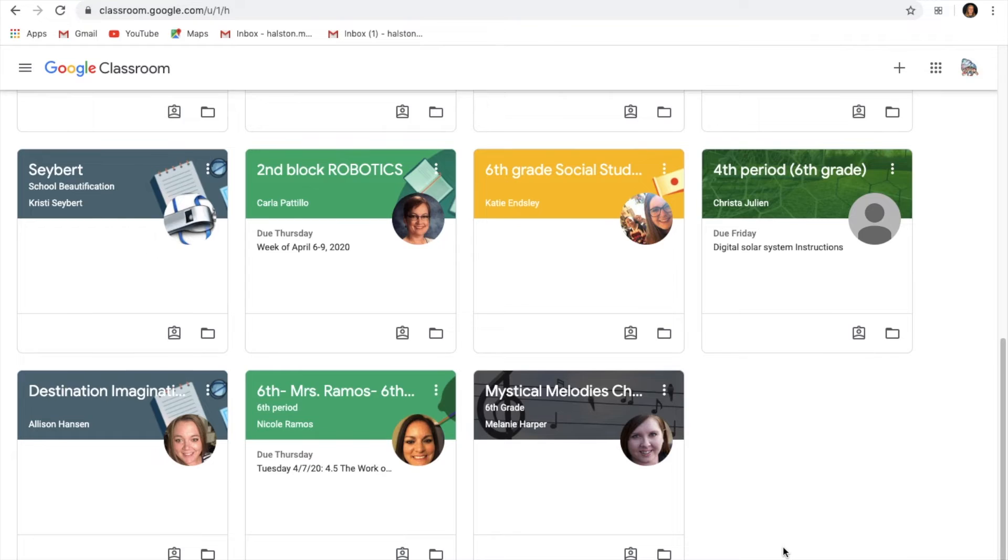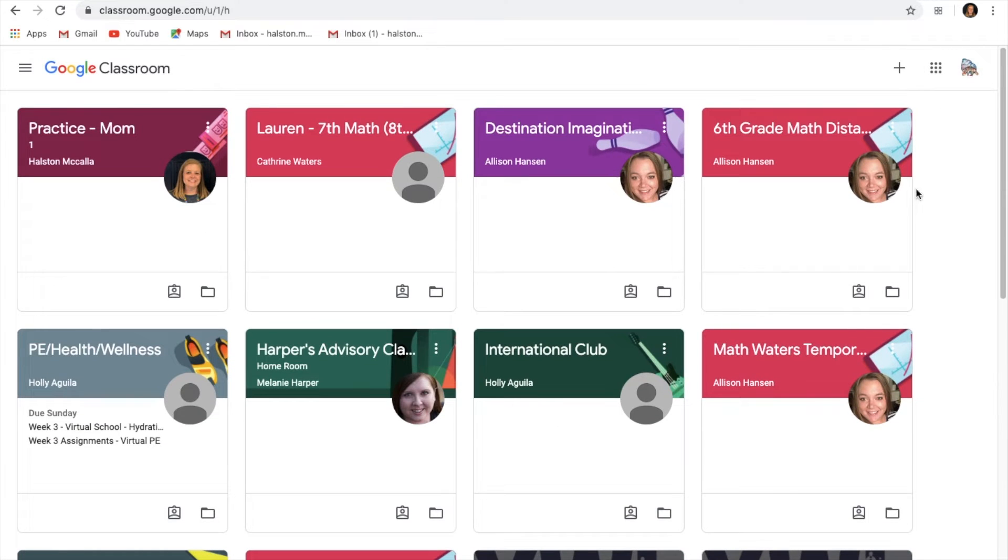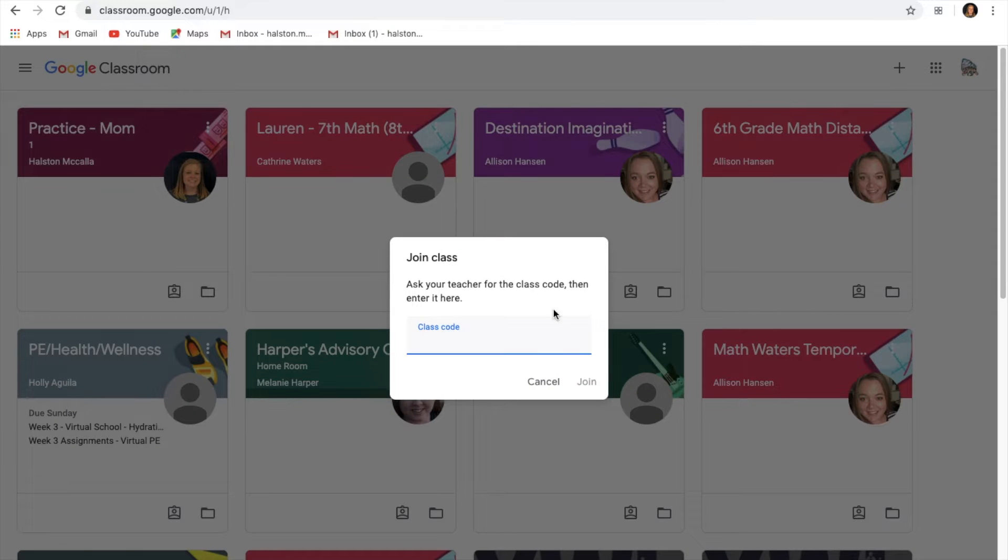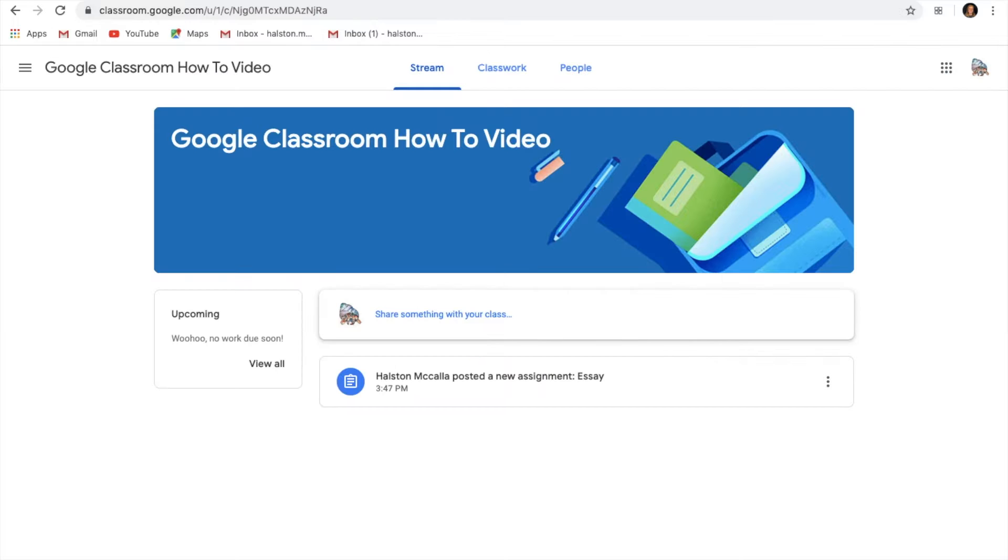So this is where all of your classes are. If you look up at the very top corner you'll see a plus button and whenever you click that, your teachers can give you a code. Once you type in that specific code then it will pull you up to the class that you want to be in.